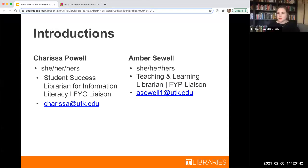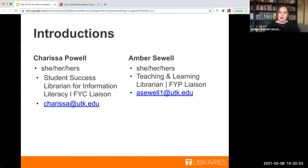My name is Amber Sewell. I also use she/her pronouns. I'm the Teaching and Learning Librarian, which includes being the liaison to first year programs — so FYS 101, Transition 201, that kind of thing. My email address is also up here, please feel free to ask any questions. It is acewl1.utk.edu.